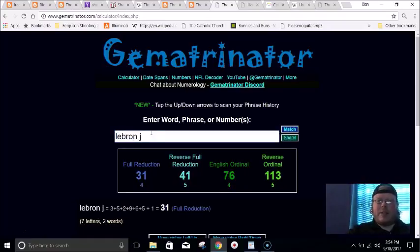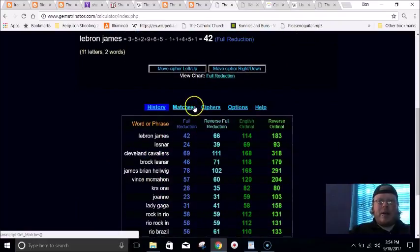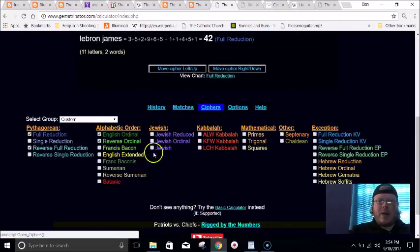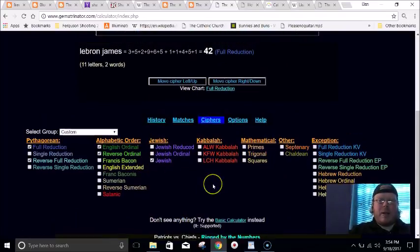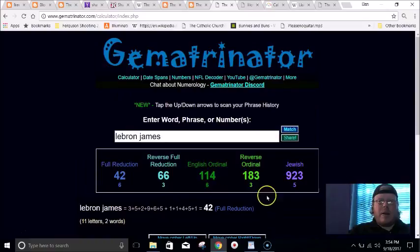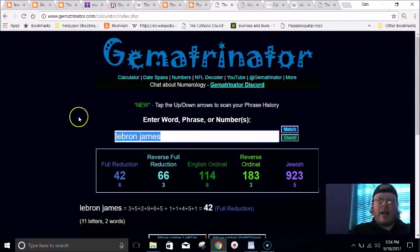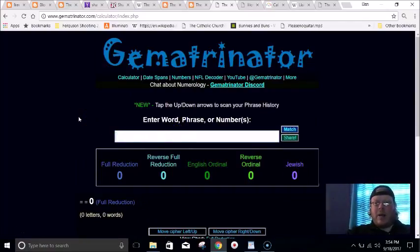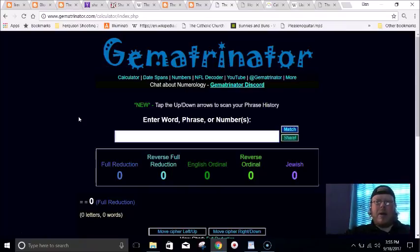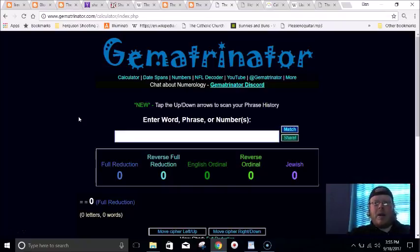The Ultimate Warrior also died nine months, 23 days after his birthday, which is interesting because LeBron James in Jewish gematria equals 923.